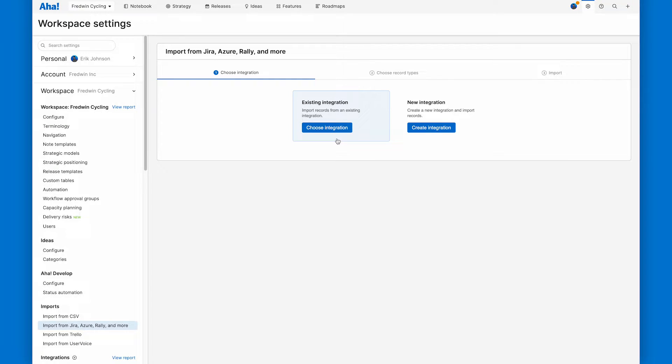Second, I need to make sure I have the right AHA roadmaps permissions, which is workspace owner. That's how I got to this page. So I'm good to go there.